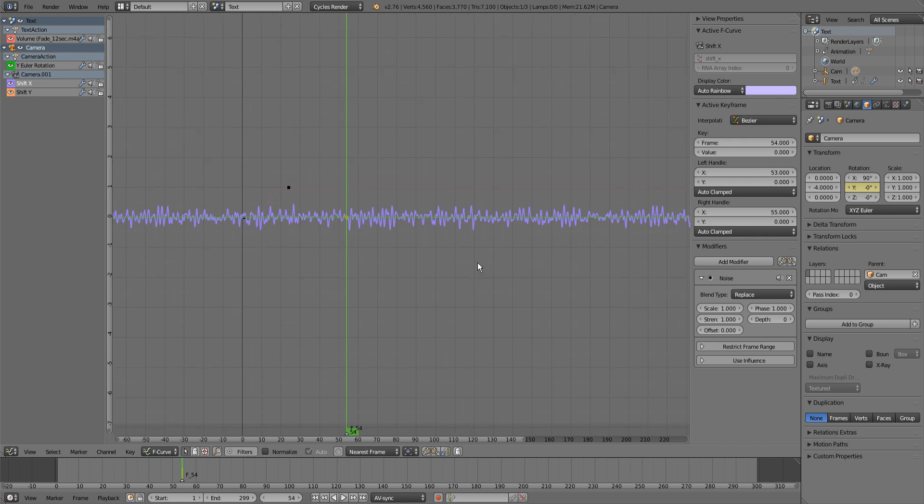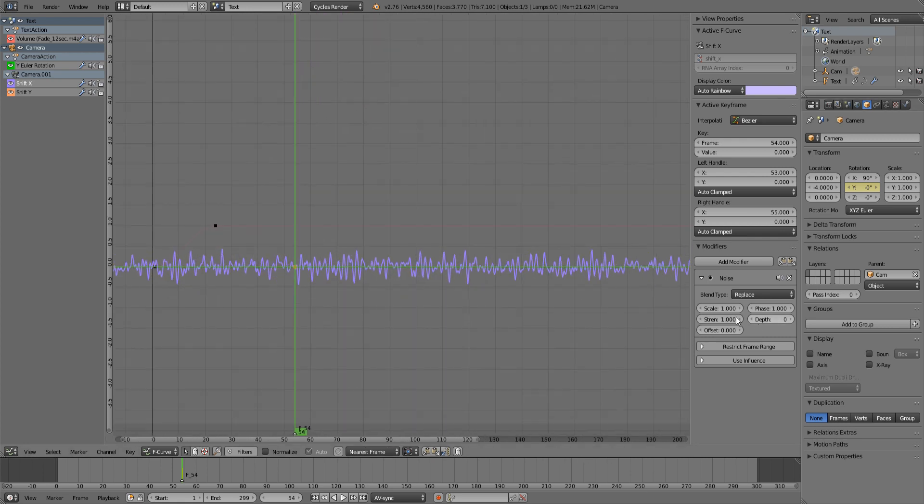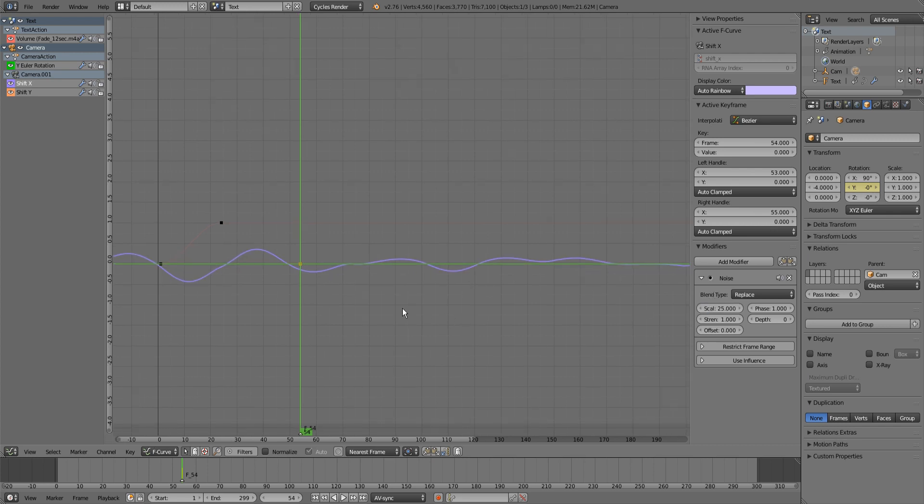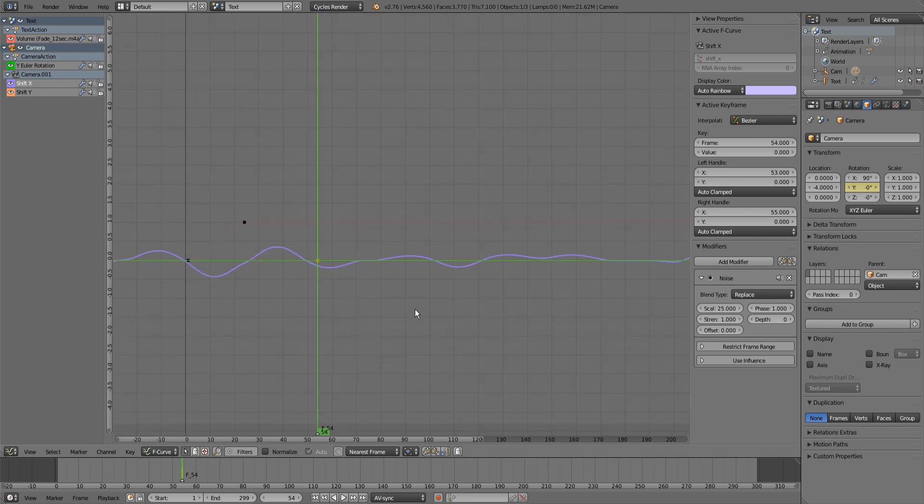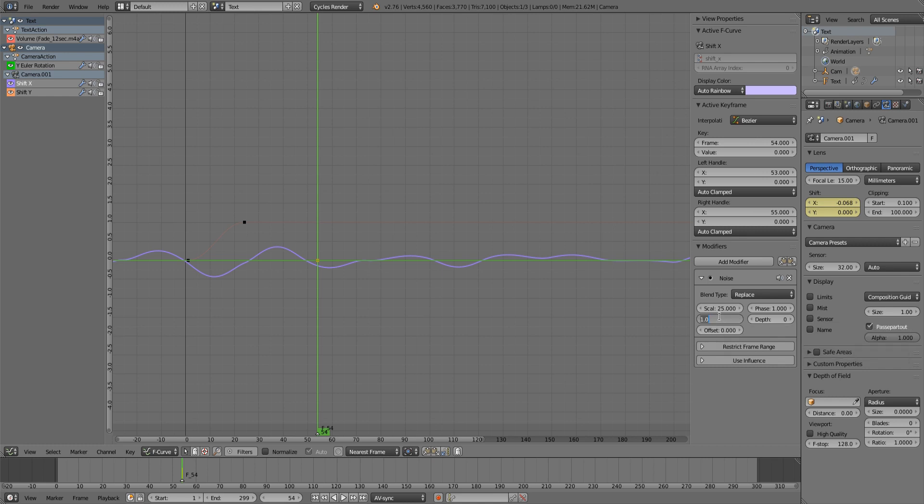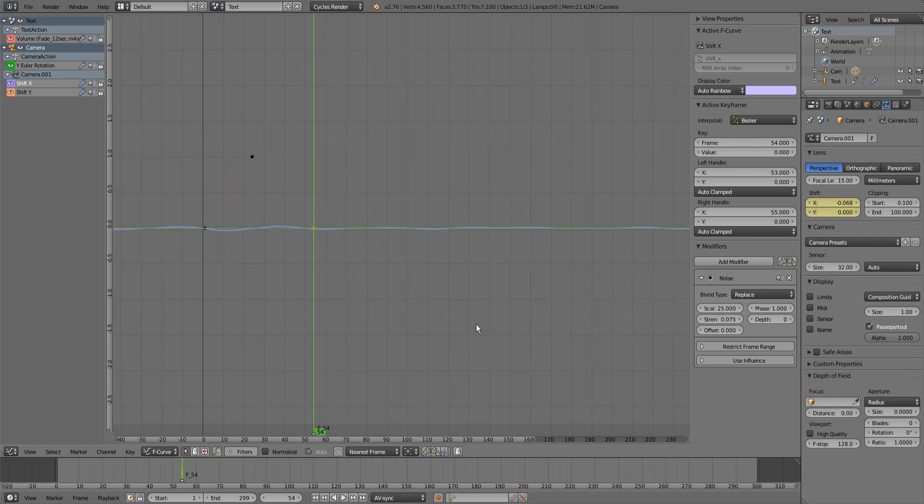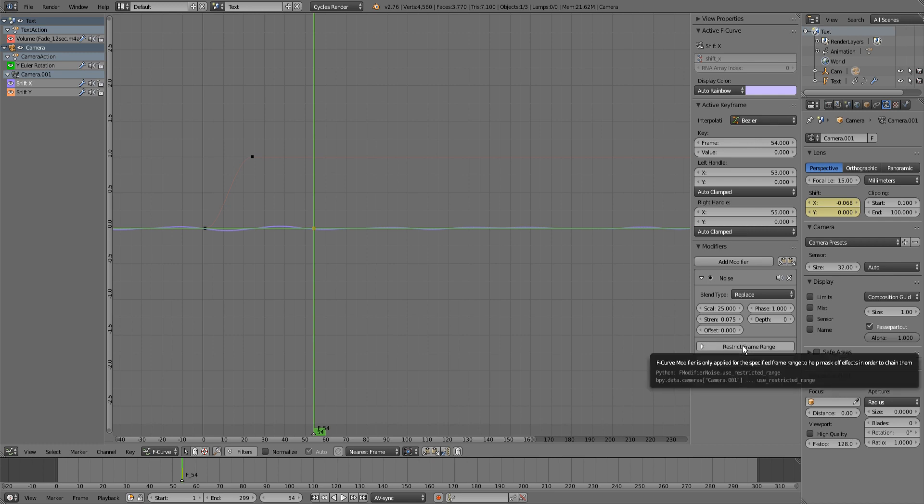Now we have some settings. The scale is how fast the camera will shake. I like to use about 25 for my shake. And the strength is how much it will shake. I think that it looks better if you make the X strength a bit more than the Y strength, so I'm gonna set this to about 0.075 because this is what I think looks best.